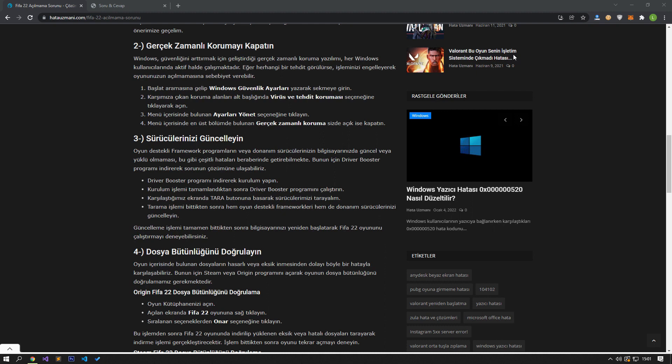After the scan is finished, update both the game-supported frameworks and your hardware drivers. After the update process is completely finished, you can try to run the FIFA 22 game by restarting your computer.